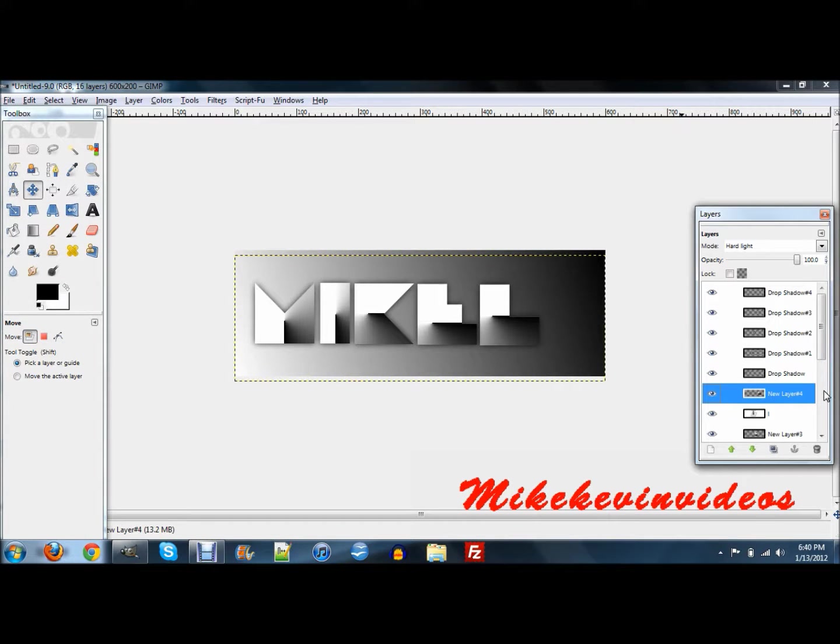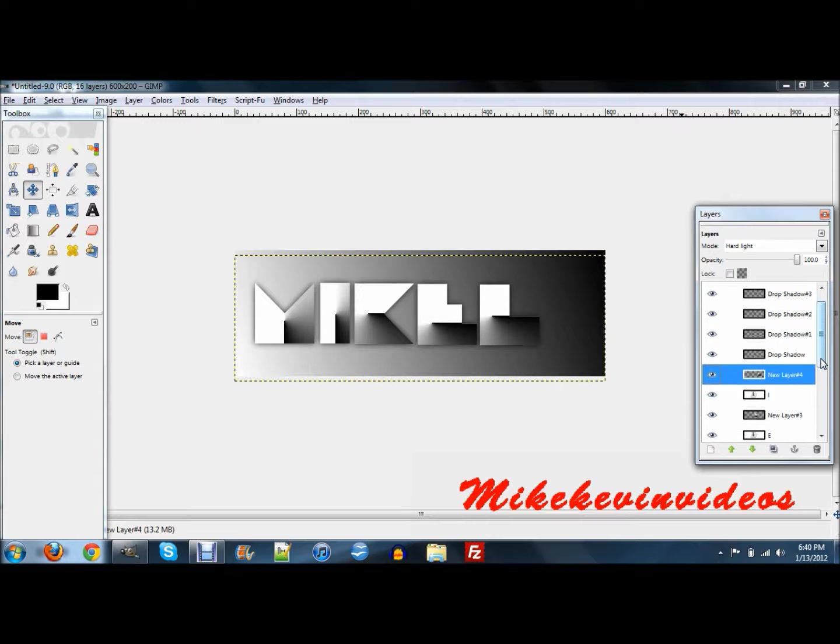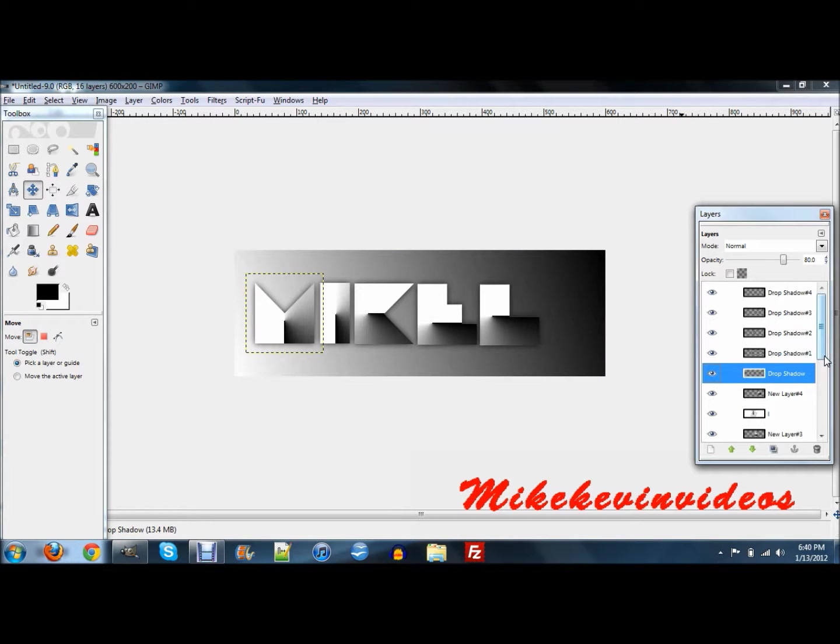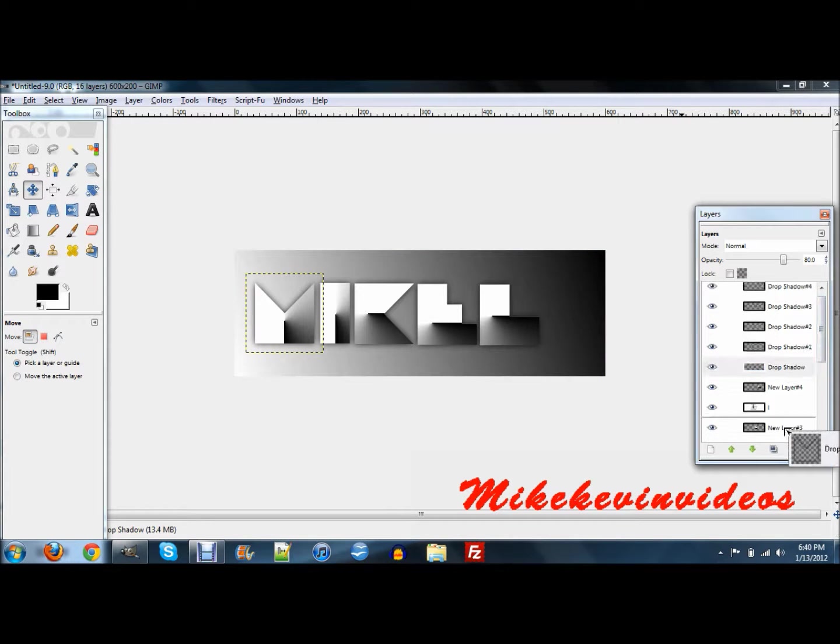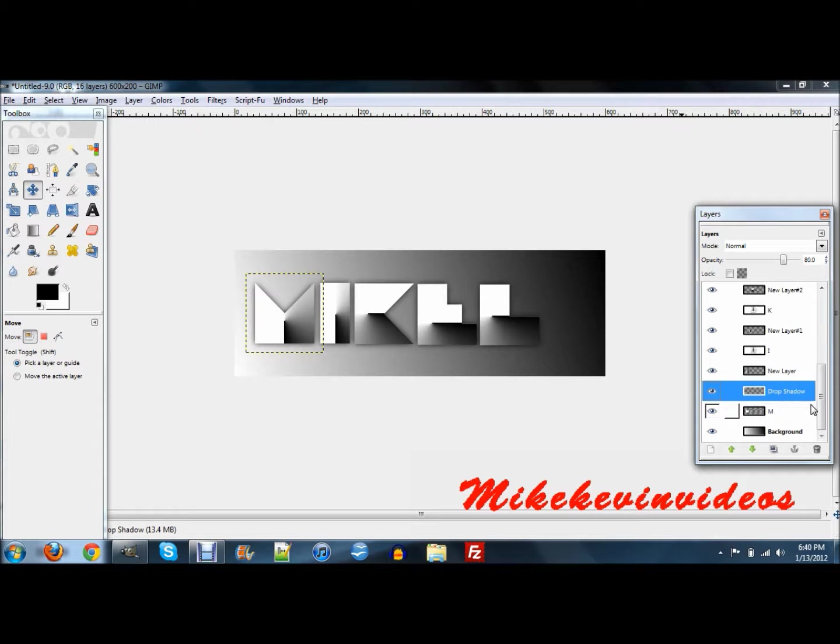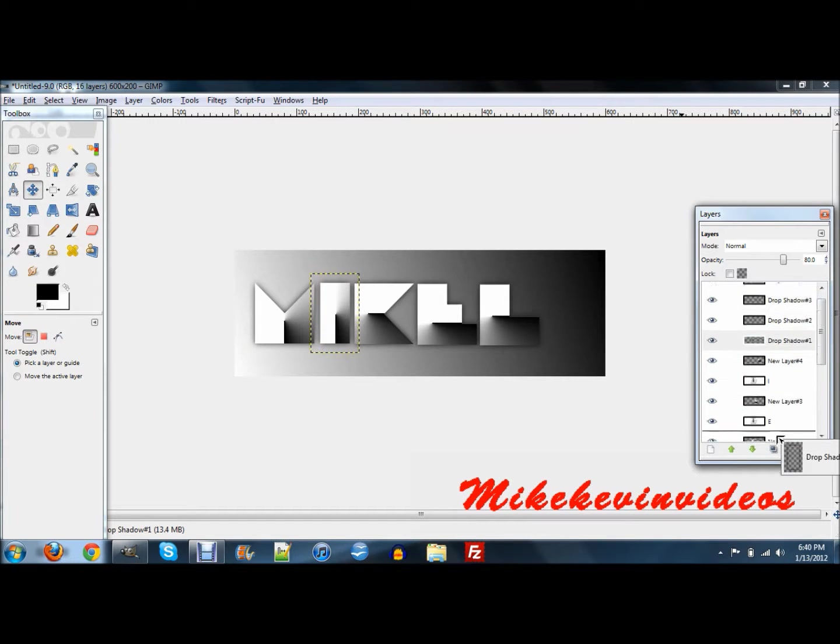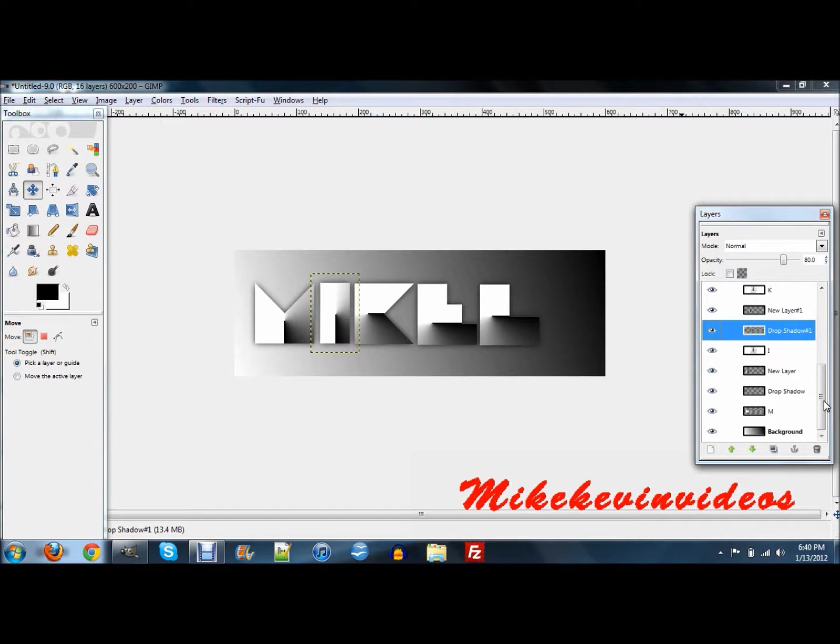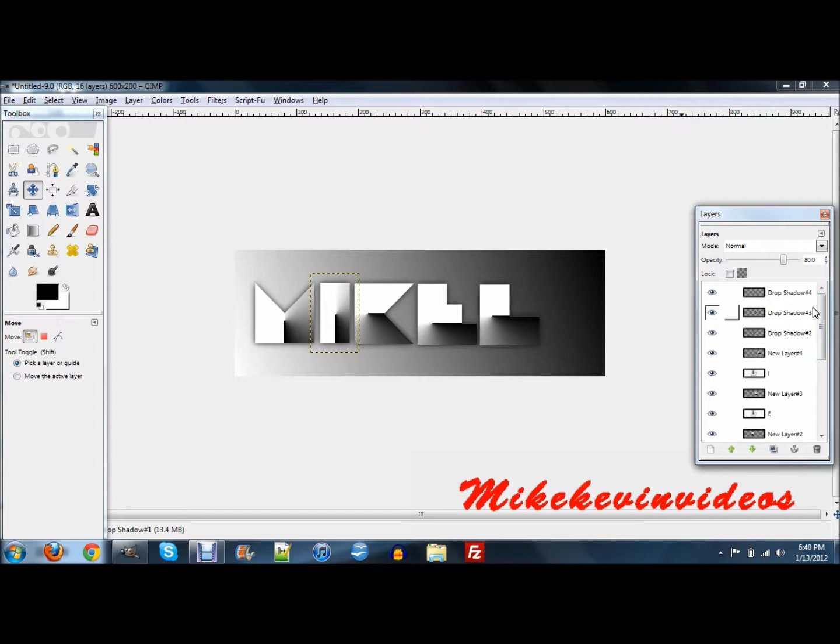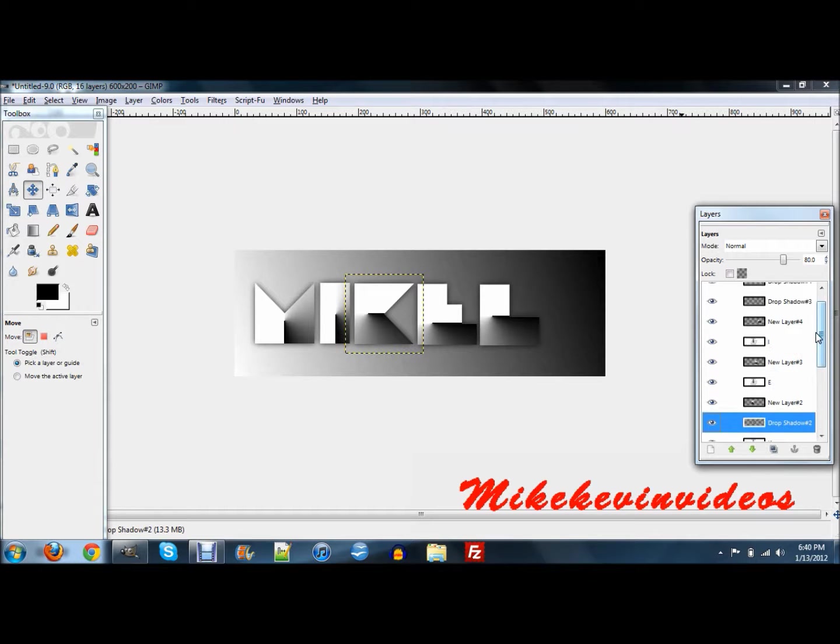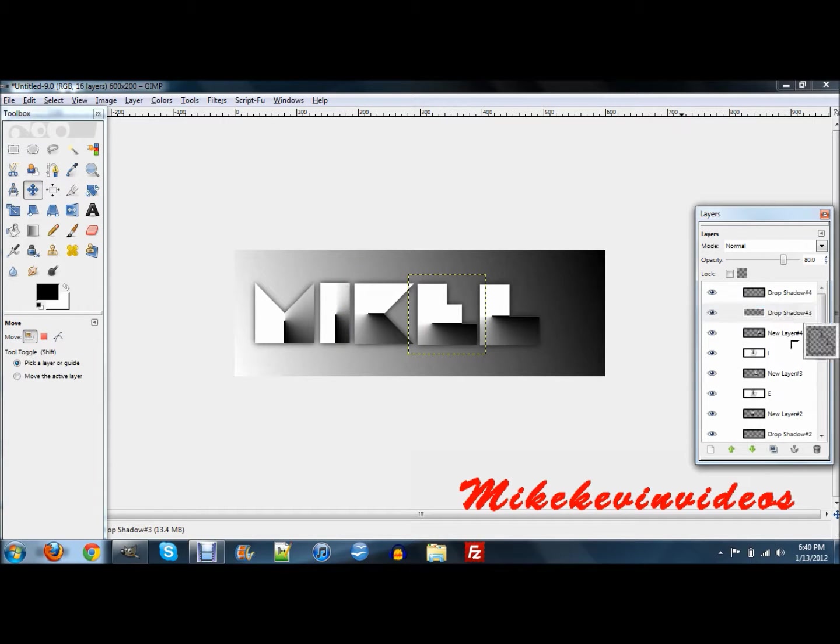Now that we have this, what we're going to want to do is grab the first drop shadow and bring it right on top of your first text layer. Then you want to take the second one and put it on top of your second letter. Just continue doing this until you have them all on top of their rightful things.